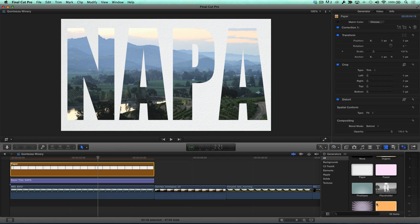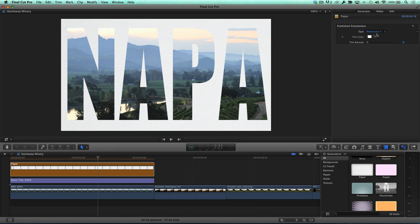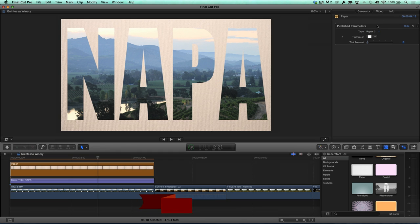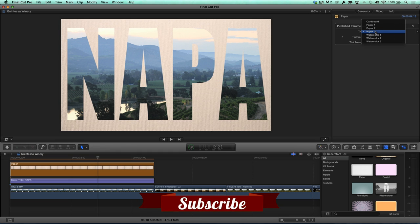To change the look of the background, click the Generators button, then choose a paper type from the pop-up. I'll preview a few of these so you can see how they look with the video-filled text.